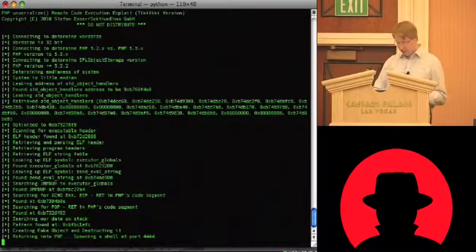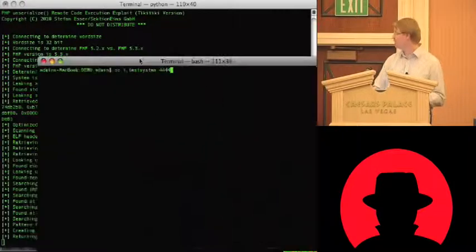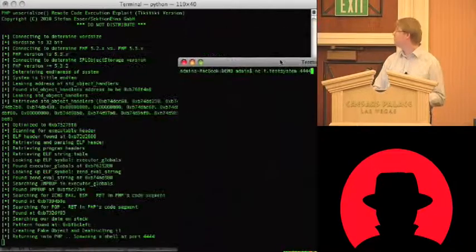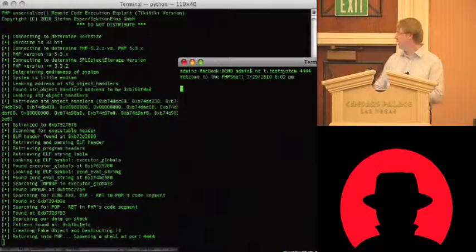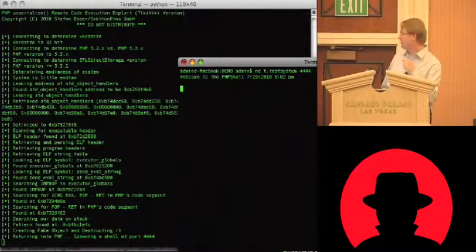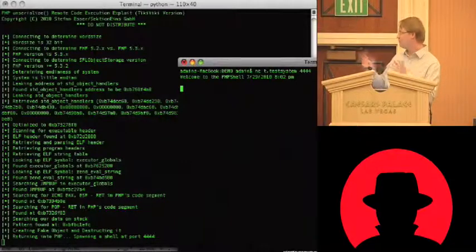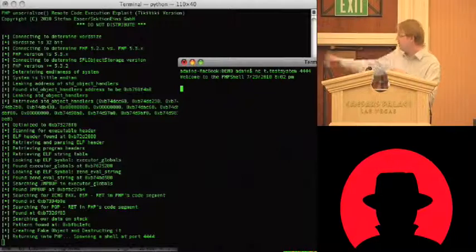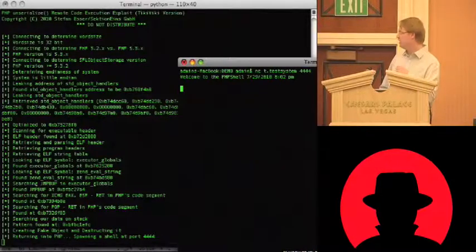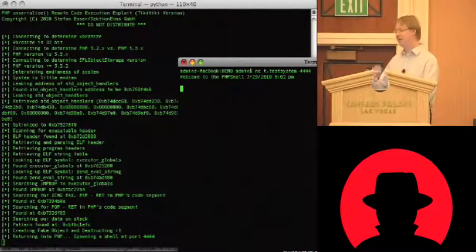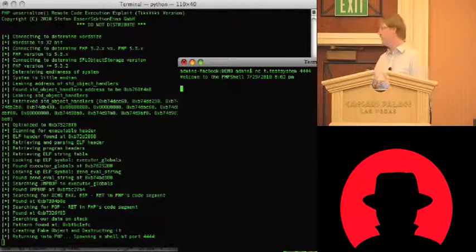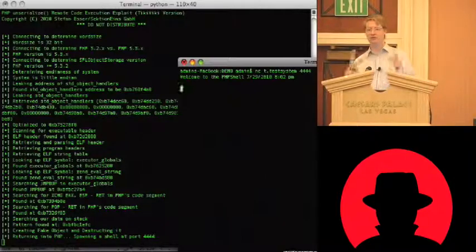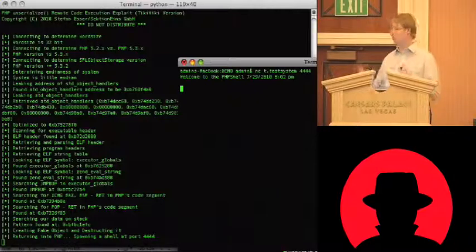And it sent over the actual, it sent over the, yeah, it searches on the stack for the data we, the pattern we put in. You see it found the pattern at some address on the stack. And then it creates a fake object with exactly this address as object handlers. And then it creates the request that uses this object and destroys it.